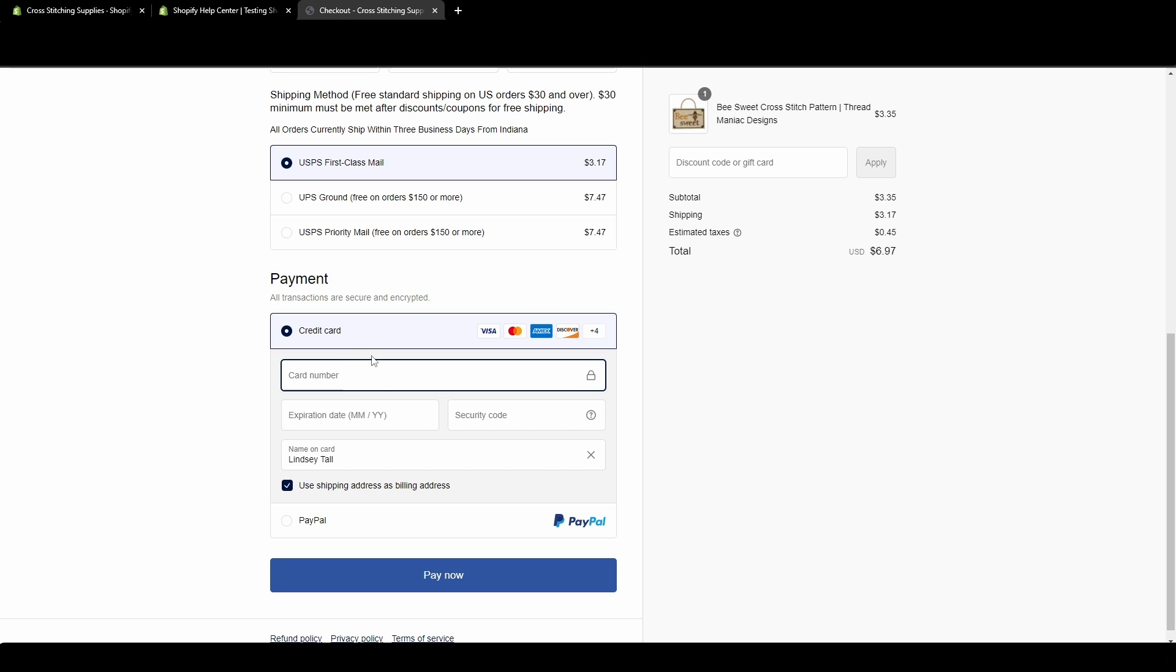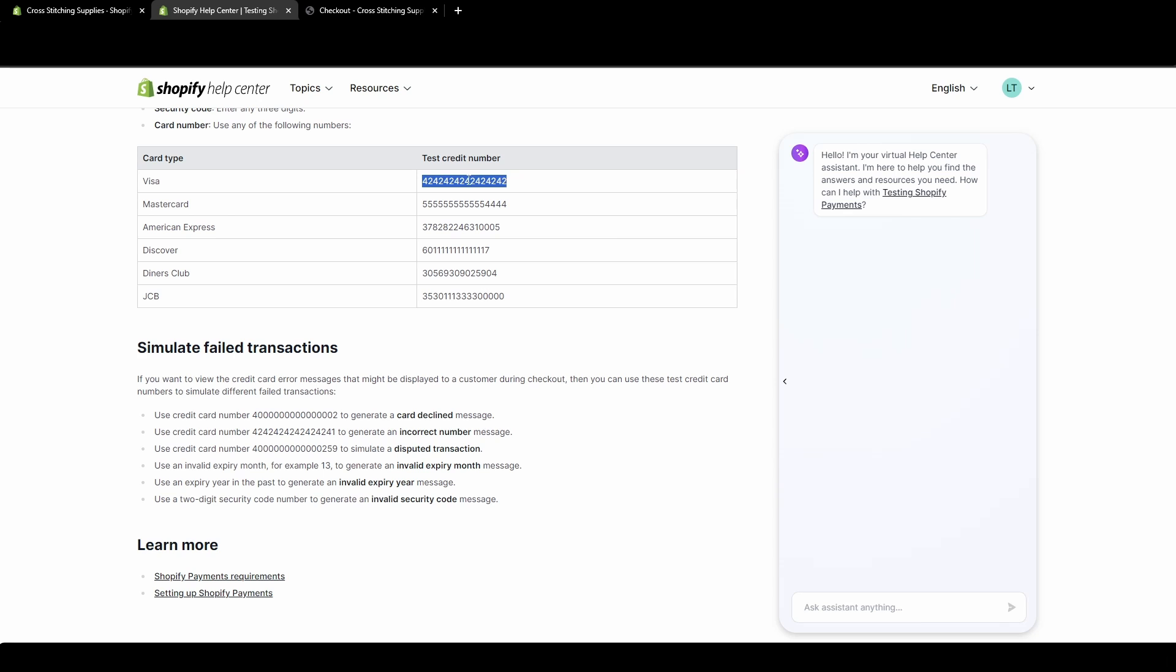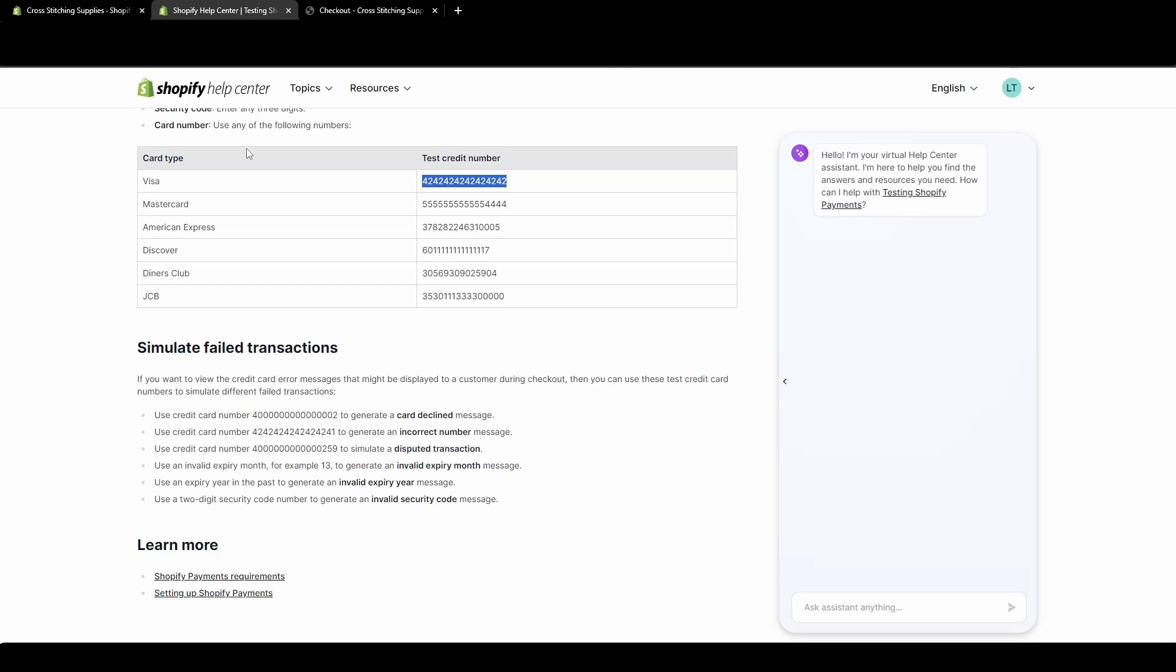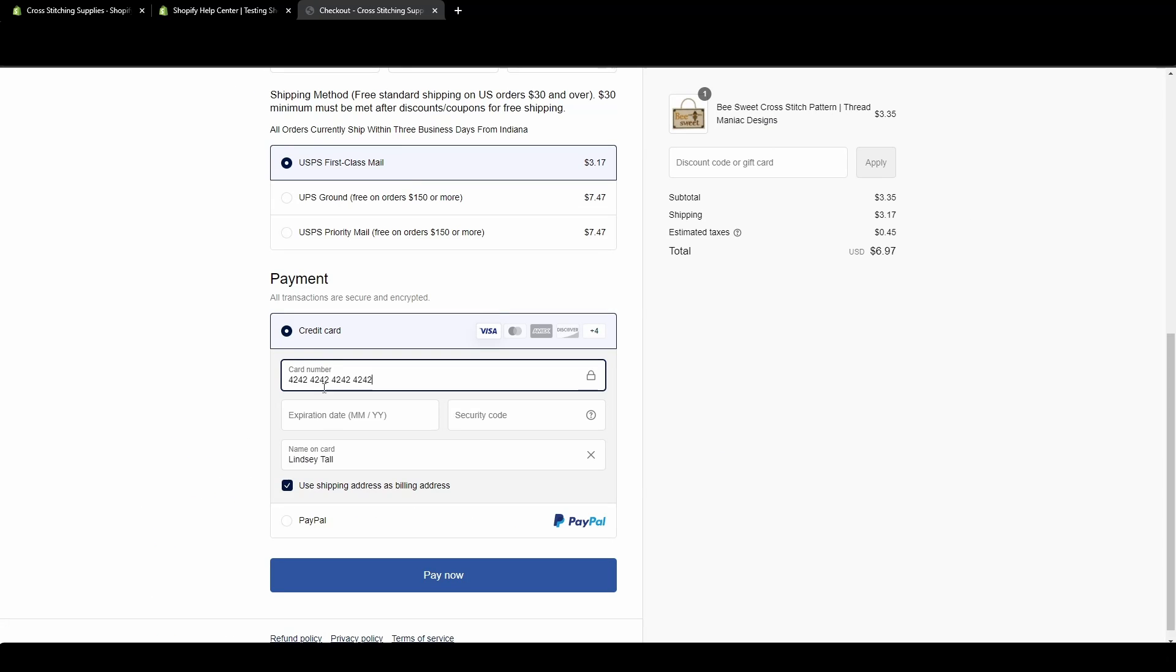And then that shows up over here as $3.17 and has estimated taxes. Just a reminder that this will not actually charge any card because we are in test mode. So right here, card number is where I'm going to go back to the tab that has the Shopify help center that tells you those numbers to input. So we're just going to pick the first one. I'm going to select all that. And we're going to run this Visa. And just a reminder for the expiration date, it says up here, we can enter any date in the future.